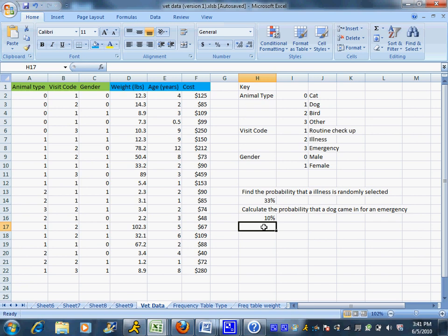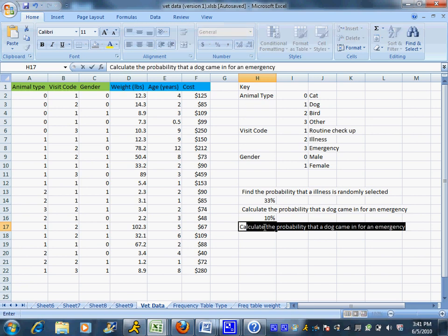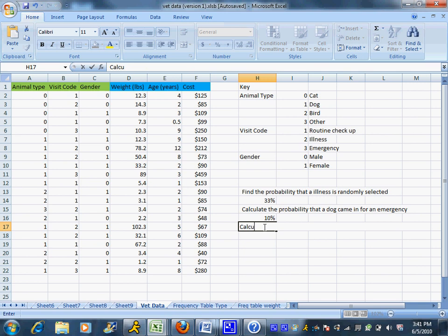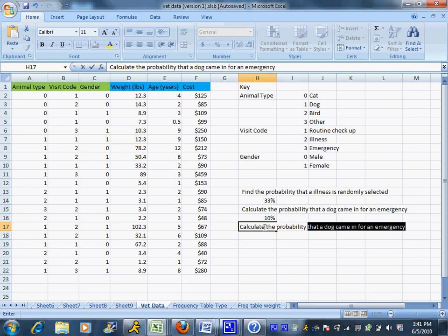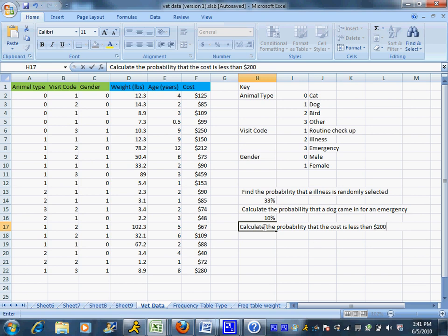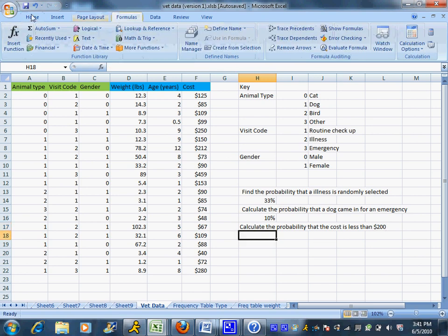So I'm going to say calculate a probability that the cost is less than $200. And you don't have to go through and count those up yourself. Excel will do it for you as long as you know what to put in.